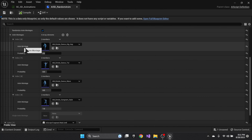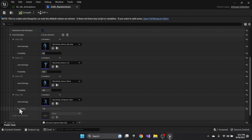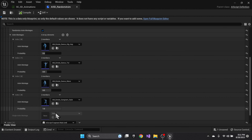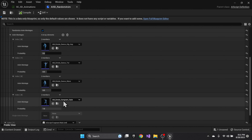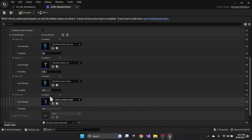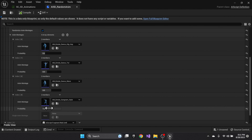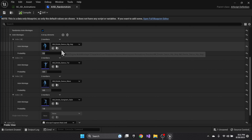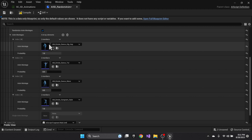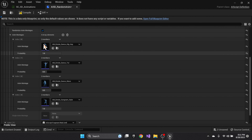I recommend having one montage with a weight of 1.0 at the very bottom so you always pick something. If an earlier entry had weight 1.0 it would always be successful, blocking everything below it.